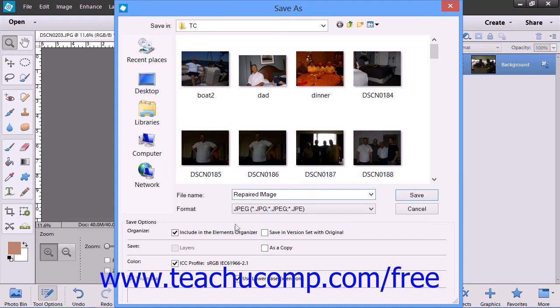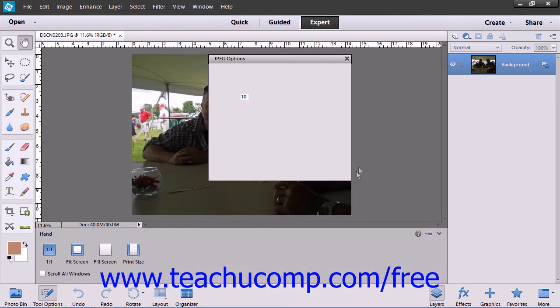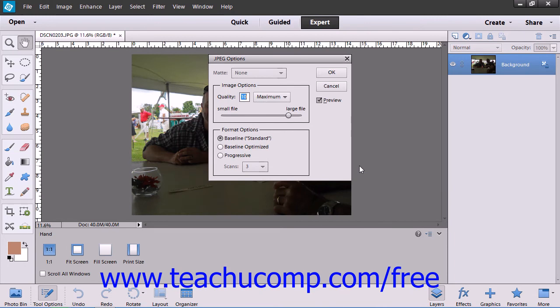Once you have set all of your options, selected the location to save it into, and given it a file name, simply click the Save button to save the file with the settings that you specified.